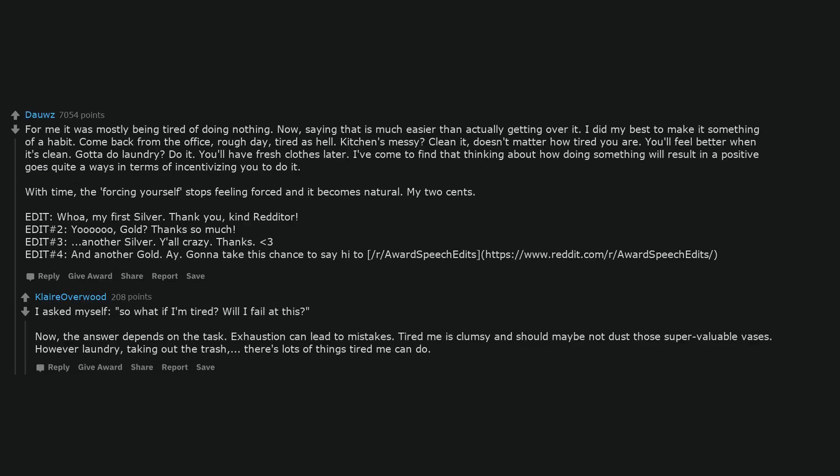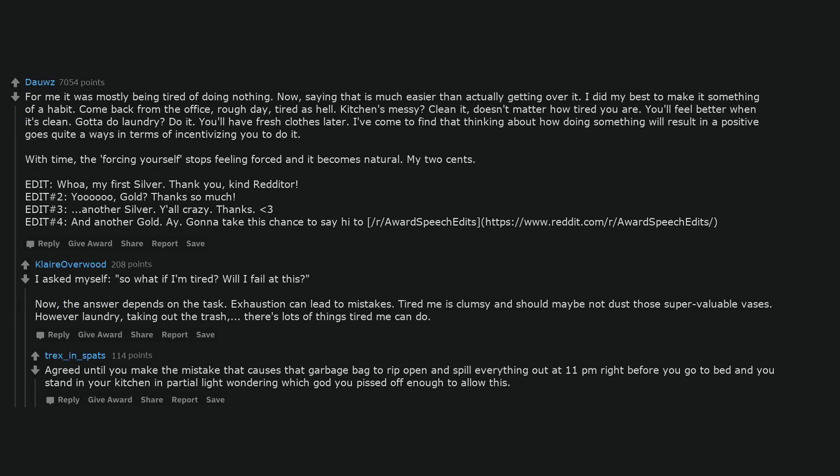I asked myself, so what if I'm tired? Will I fail at this? The answer depends on the task. Exhaustion can lead to mistakes. Tired me is clumsy and should maybe not dust those super valuable vases. However, laundry, taking out the trash, there's lots of things tired me can do. Agreed, until you make the mistake that causes that garbage bag to rip open and spill everything out at 11pm right before you go to bed and you stand in your kitchen in partial light wondering which god you pissed off enough to allow this.